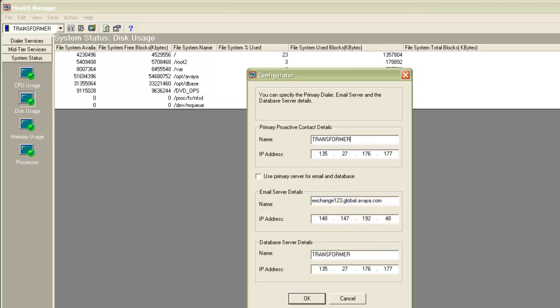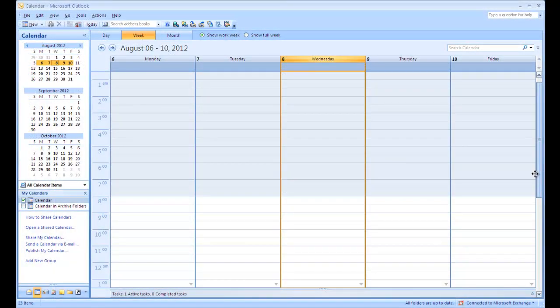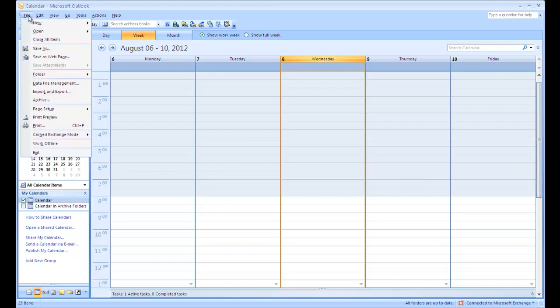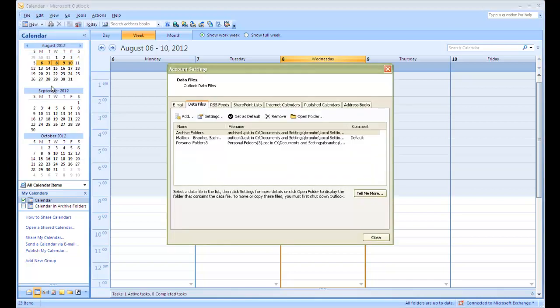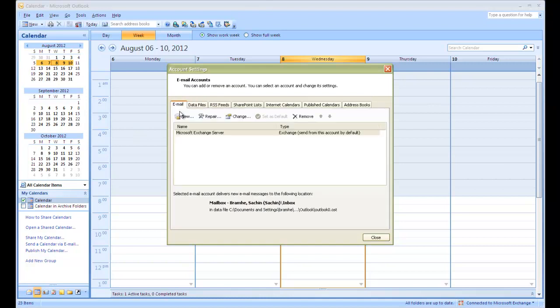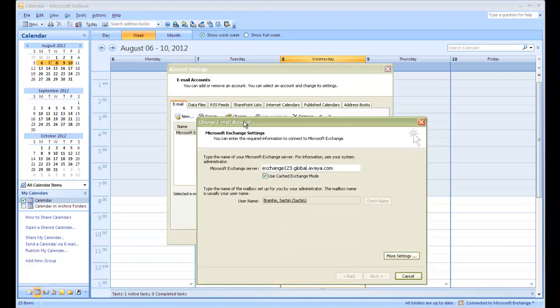You can find out your email server name from the email client you are using. For example, I have Microsoft Outlook 2007. Here if I go to the File menu and choose Data File Management, it opens up an account settings window. Here under the first tab which says email, you will see your exchange server configured. If you double click on it, it opens up another window with the exchange server name which is exchange123.global.avaya.com in this example.